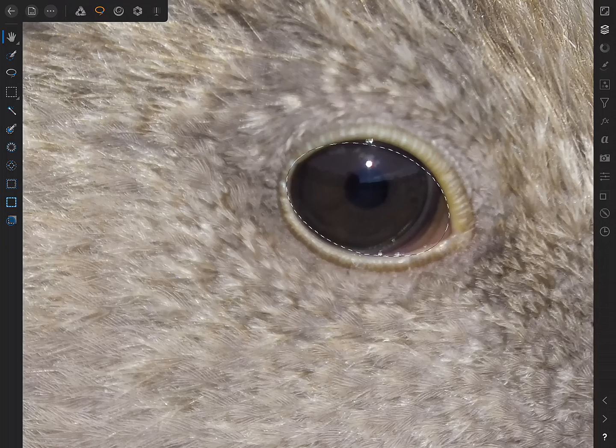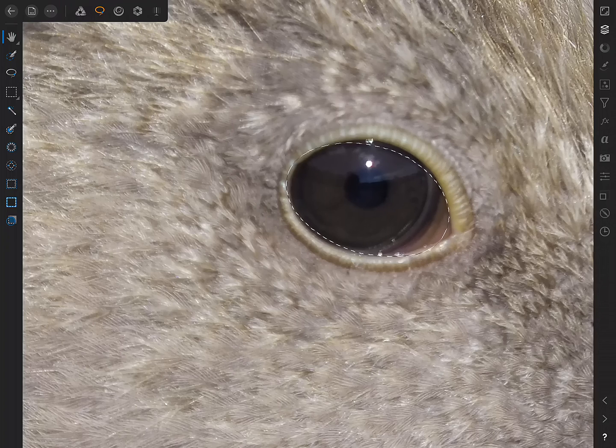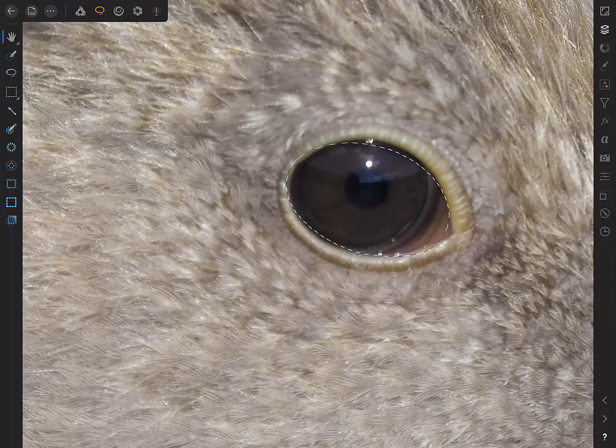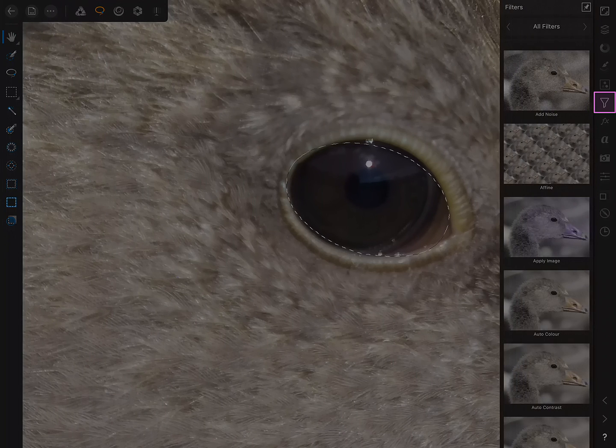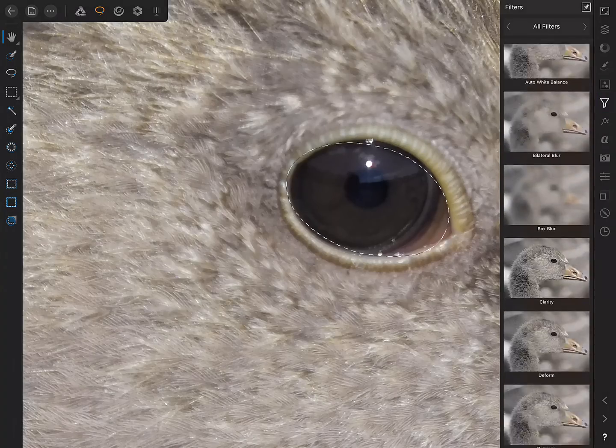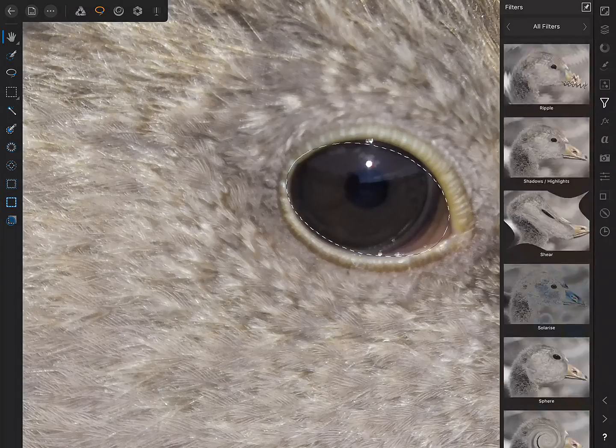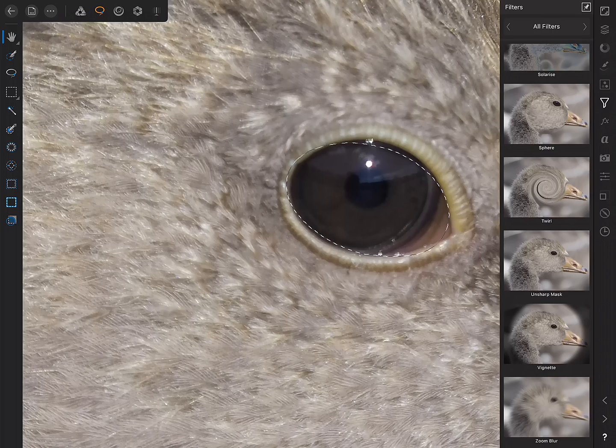So, because we've now got this selection active, we can apply tools, adjustments, and filters selectively to just this area. What that means is that under the Filters Studio, for example, if I just access that, scroll all the way down, and find the Unsharp Mask Filter...